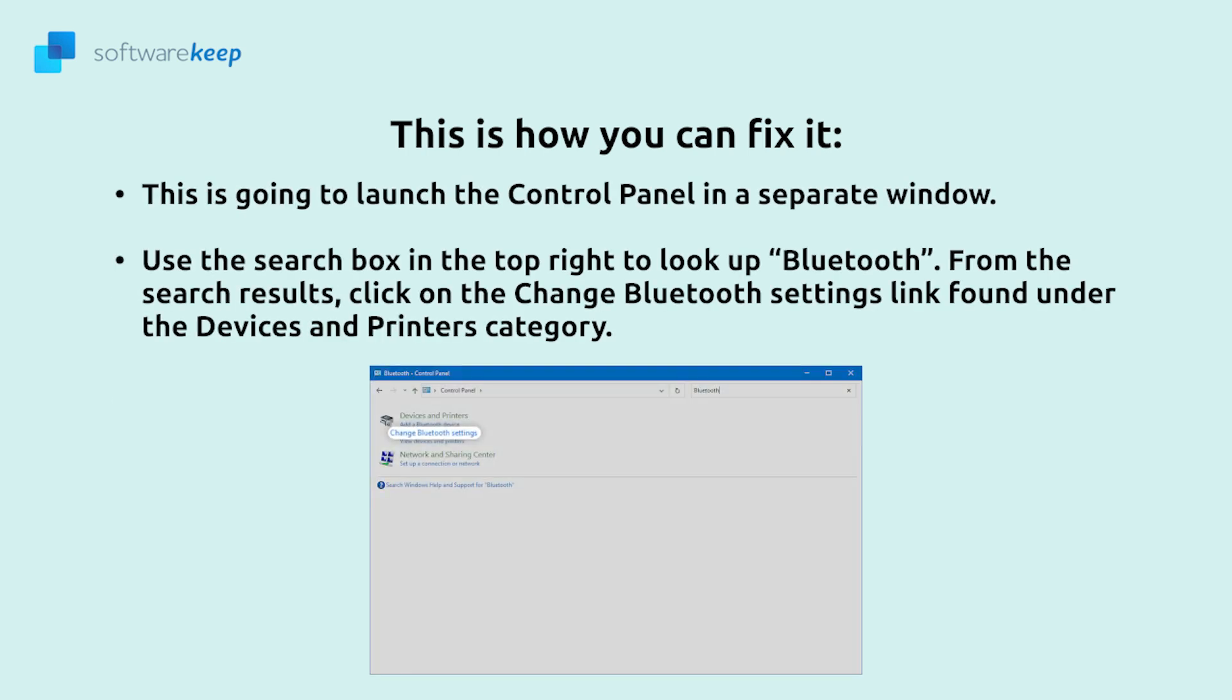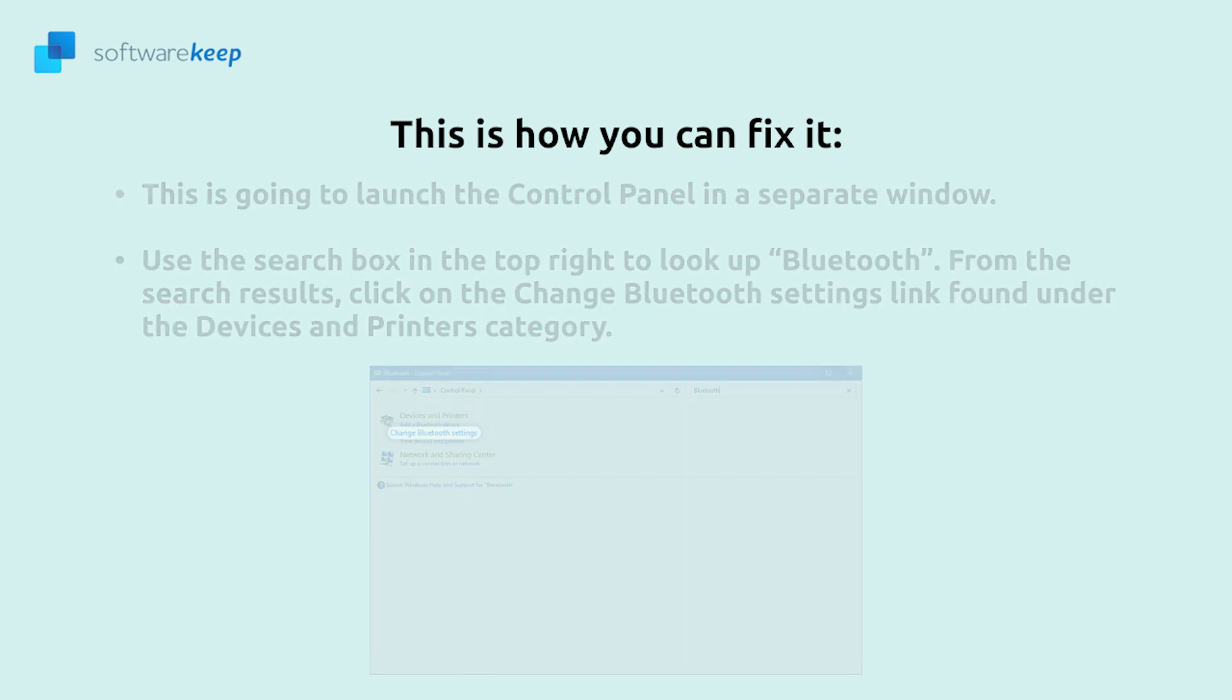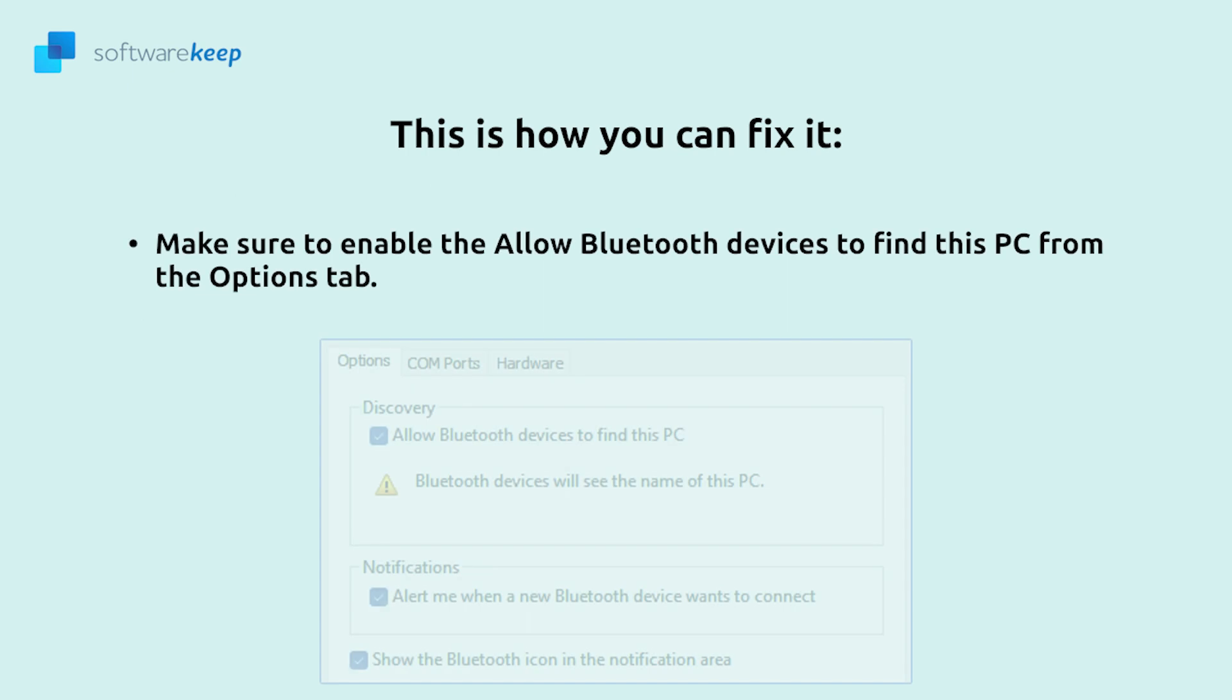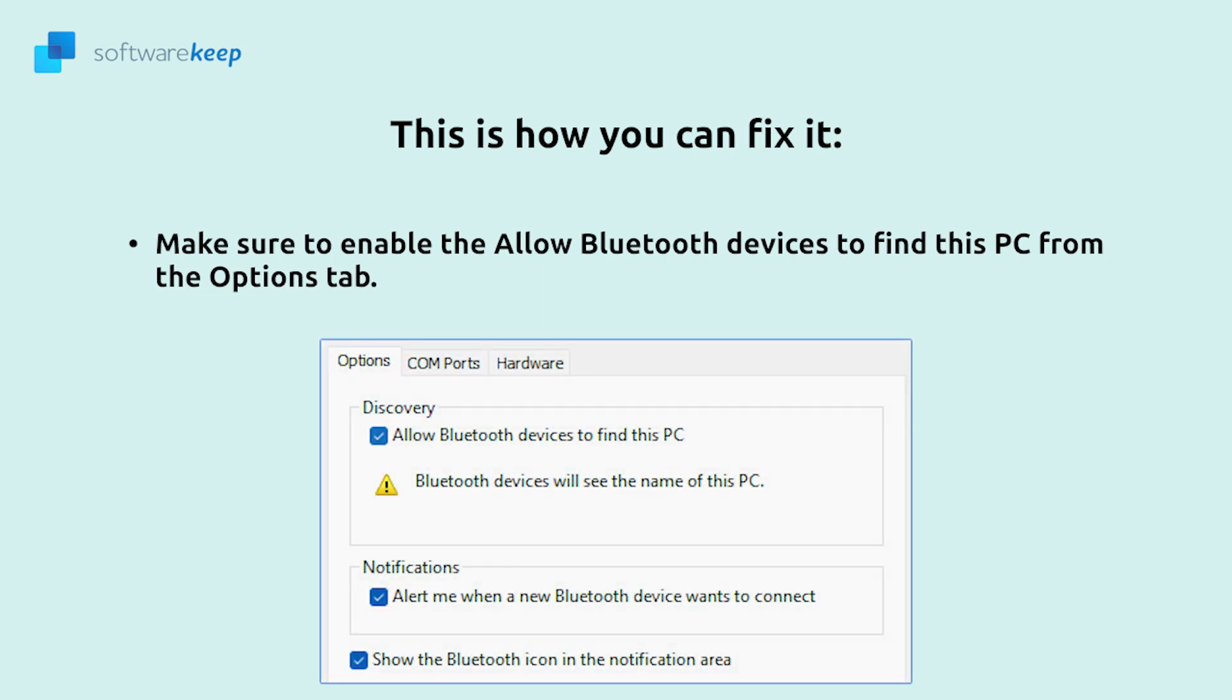Use the search box in the top right to look up Bluetooth from the search results. Then click on the change Bluetooth settings link found under the device and Windows category. Make sure to enable the allow Bluetooth devices to find this PC from the options tab.